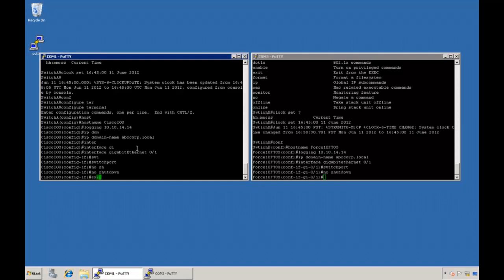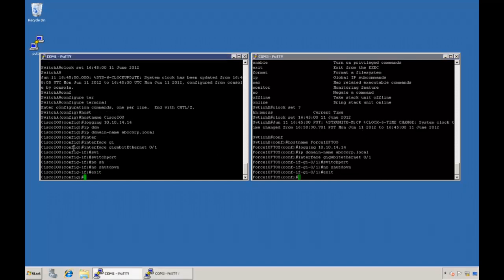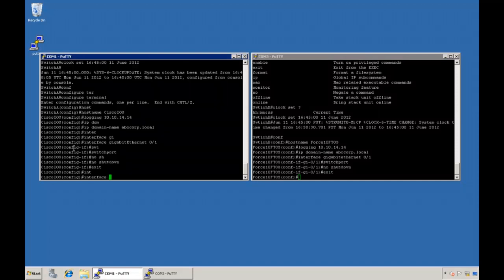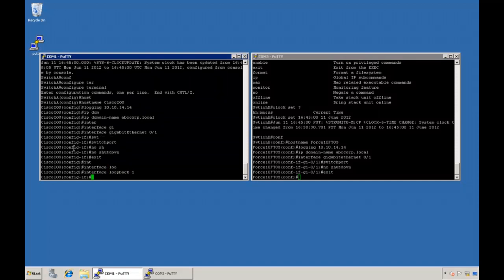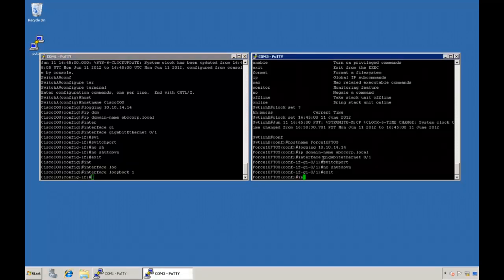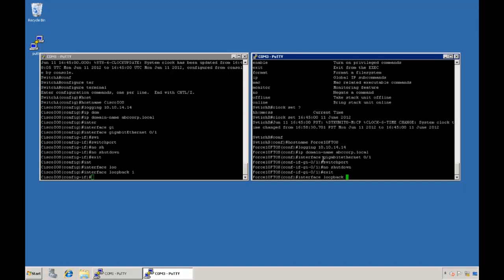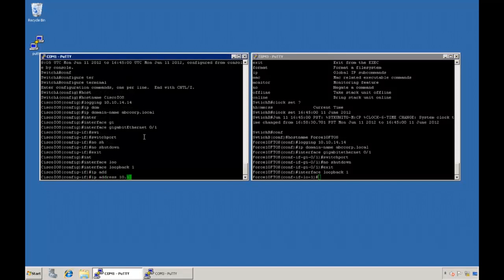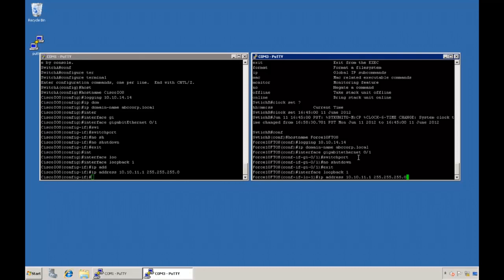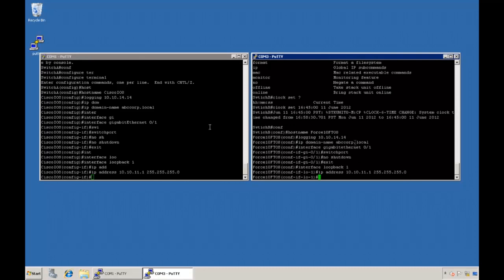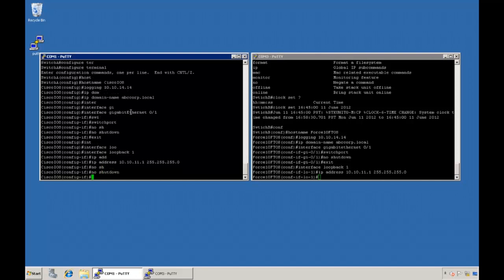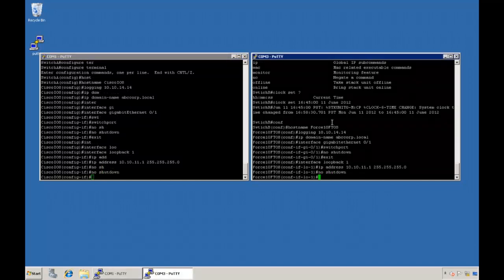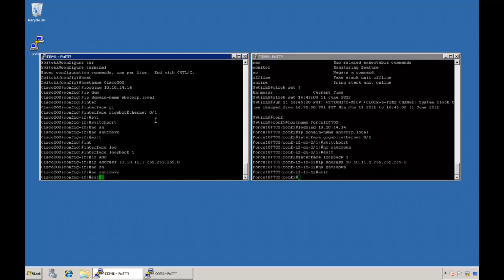Once we finish with that interface we can exit from its menu and then I'm going to set up a loopback interface with the 'interface loopback' command and set the loopback as 1. The next thing we need to do is assign an IP address to that interface — we'll use IP address 10.10.11.1 and set our subnet mask as well. Finally we need to bring up the interface using the 'no shutdown' command again, and then exit out of that interface.